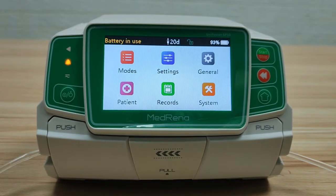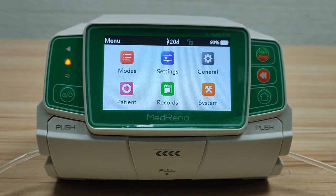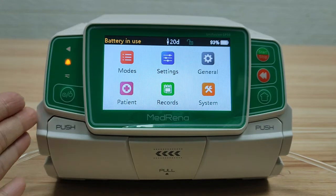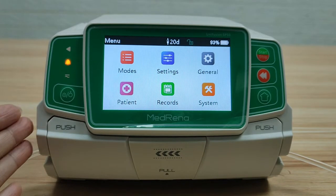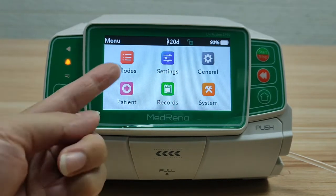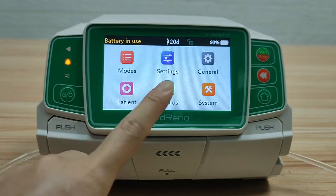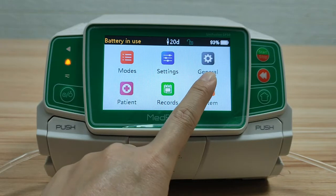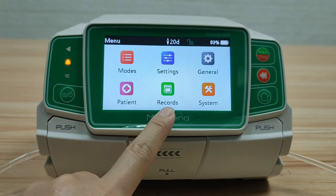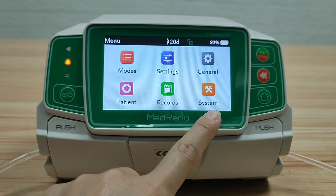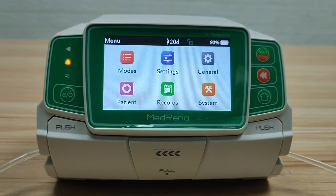This video introduces the various settings of the Madrina infusion pump, model name Unifusion VP50. This is the home page. There are six boxes on the screen: Modes, Settings, General, Patient, Records, and System. In the last video we introduced Modes.